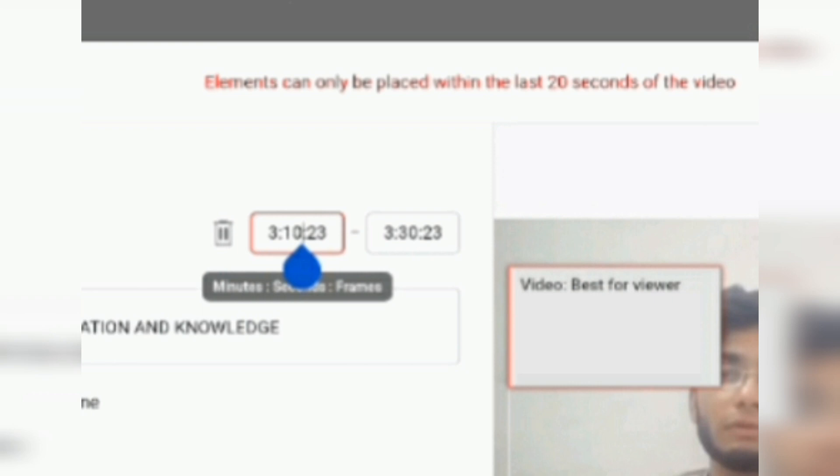To fix this, what I will do is delete this element which is video best for viewer.